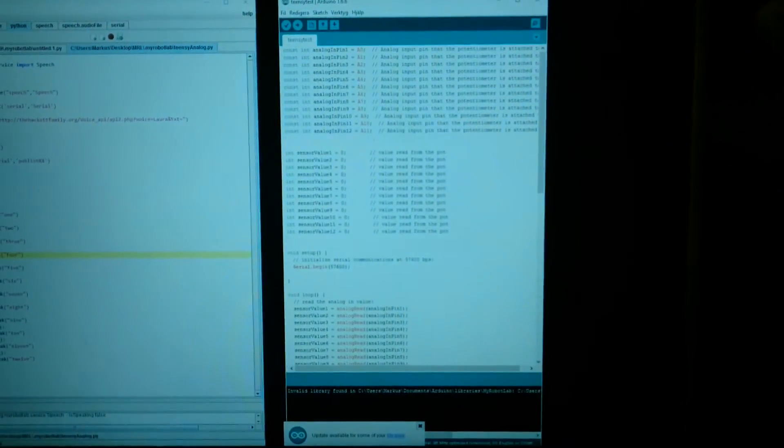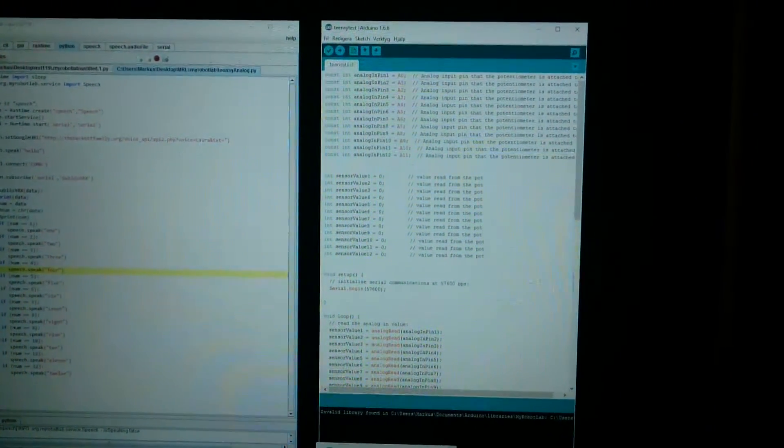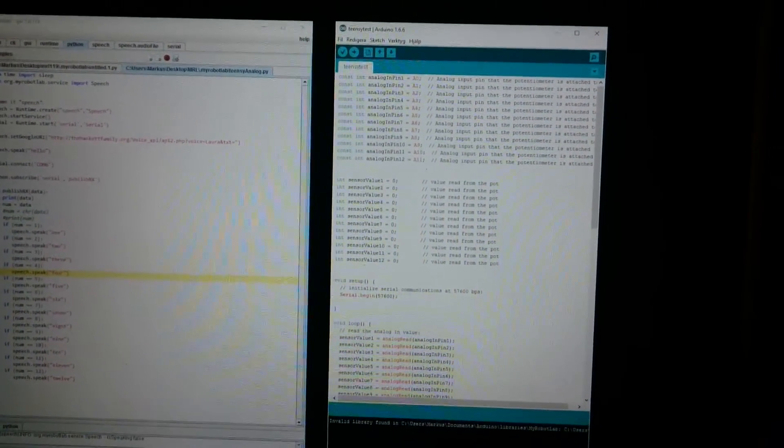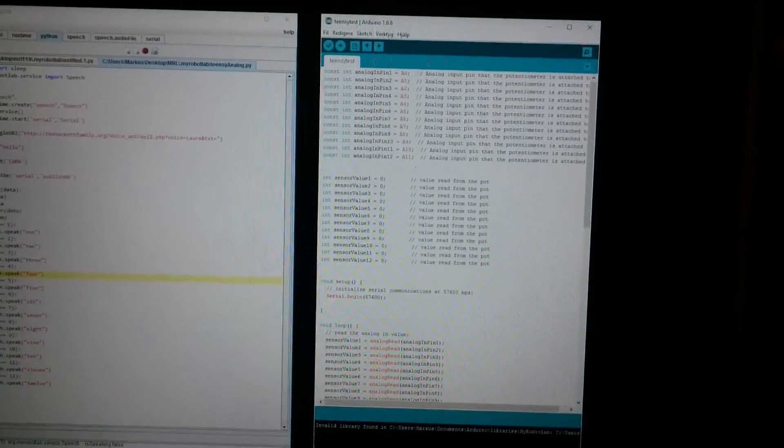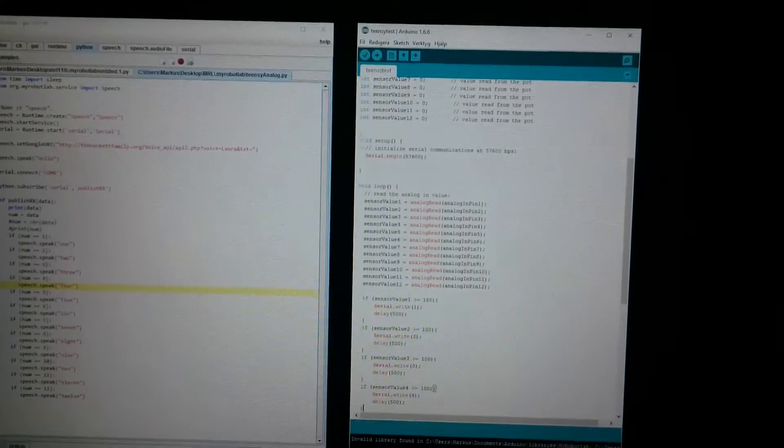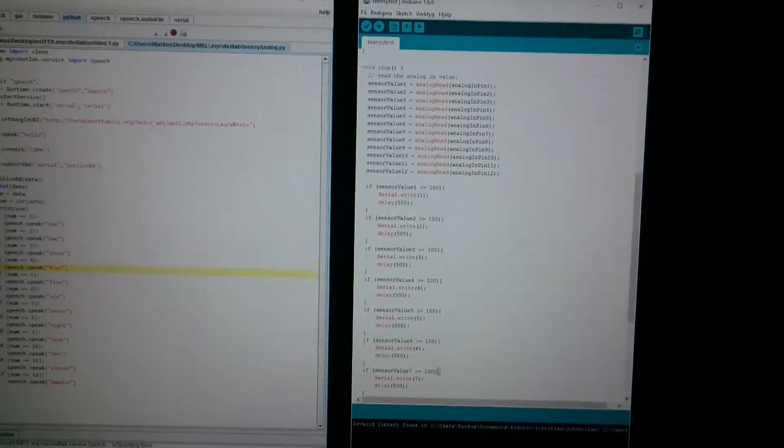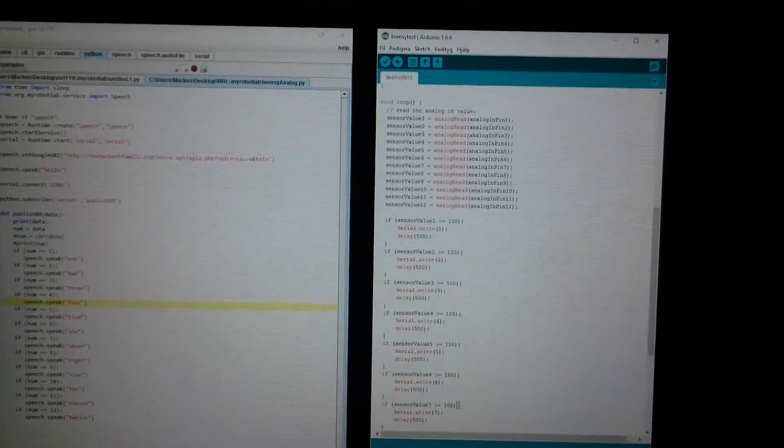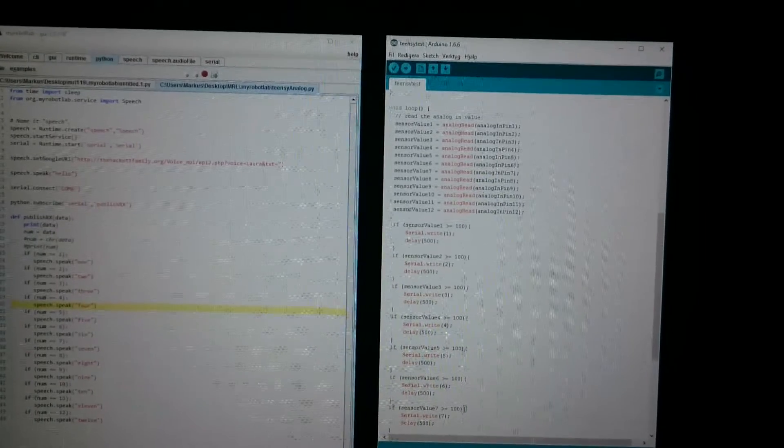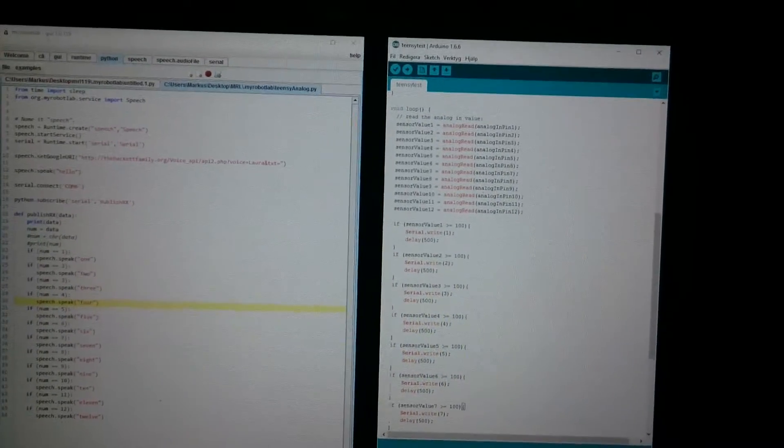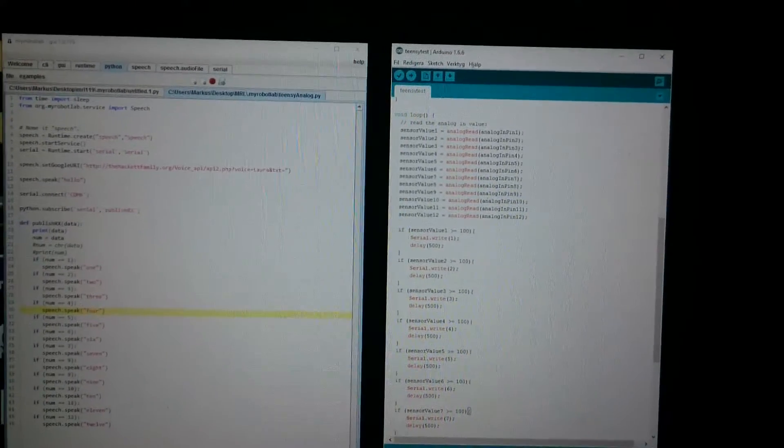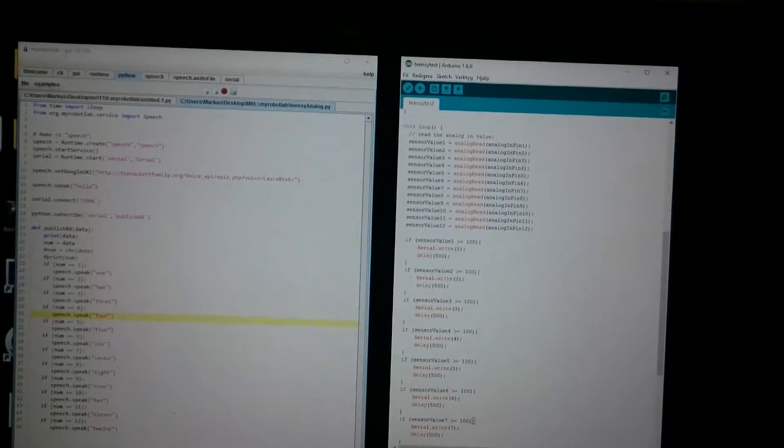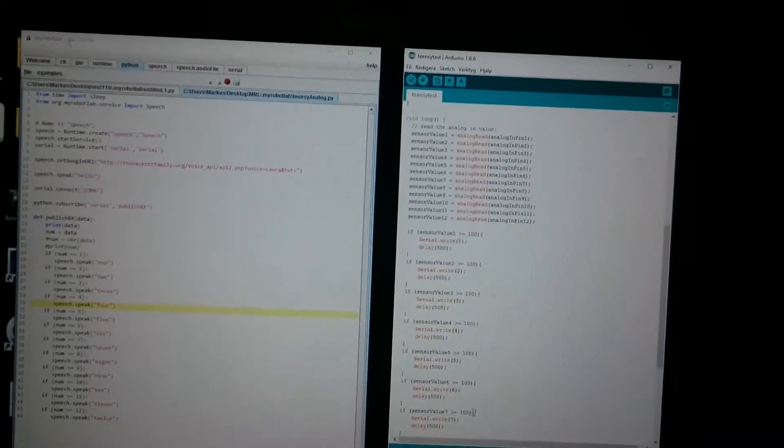And what I've done is that I have a sketch that I downloaded onto Teensy. And you've got 12 analog inputs and it starts reading. So I have made a very simple one that if the value from the sensor is over 100 it should write a number on the serial port. So it writes 1 on sensor value 1 and 2 on 2 and so on.